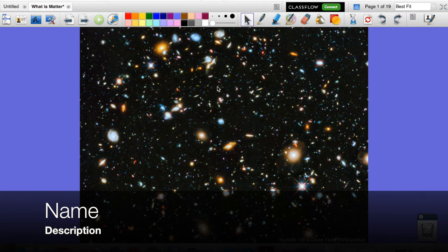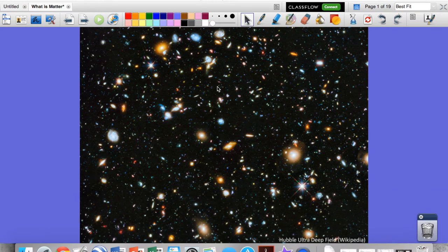Hey guys, Mr. Klein here with our first lesson of our chapter on the properties of matter. This first lesson we're going to be talking about physical properties, the next lesson chemical properties, and after that we'll be talking about different types of substances. So let's go ahead and get started.